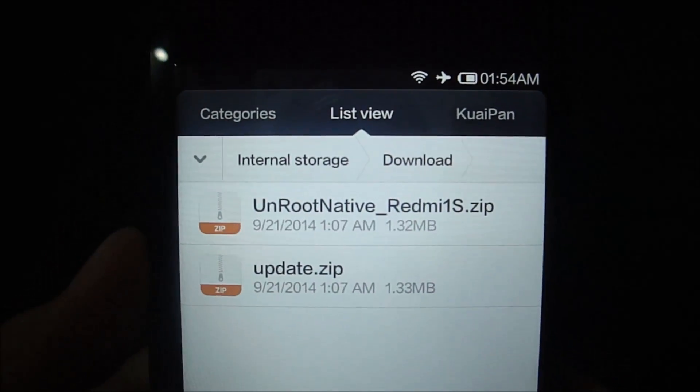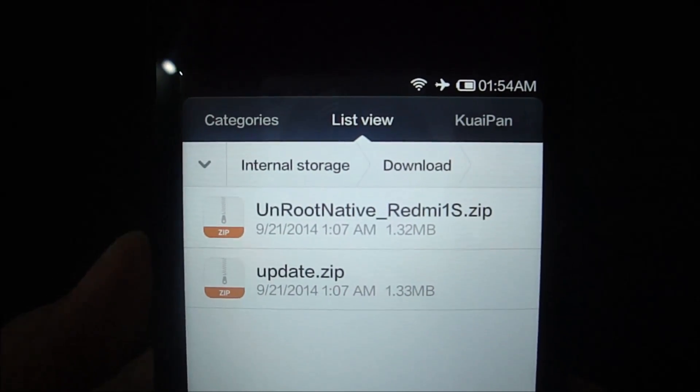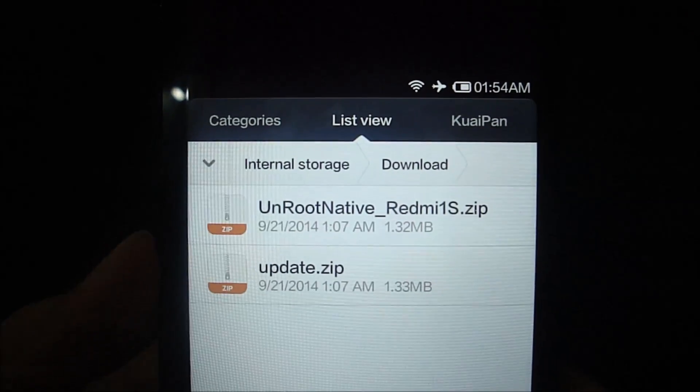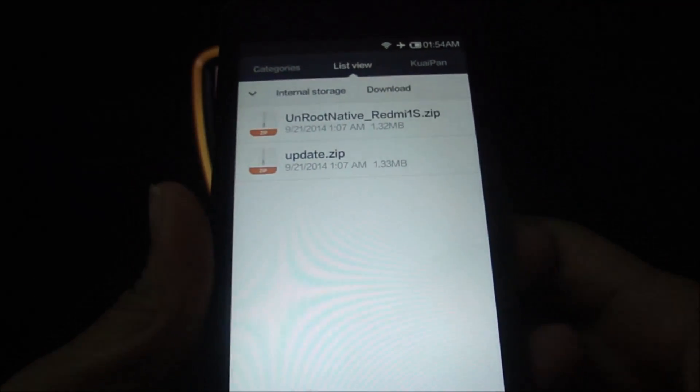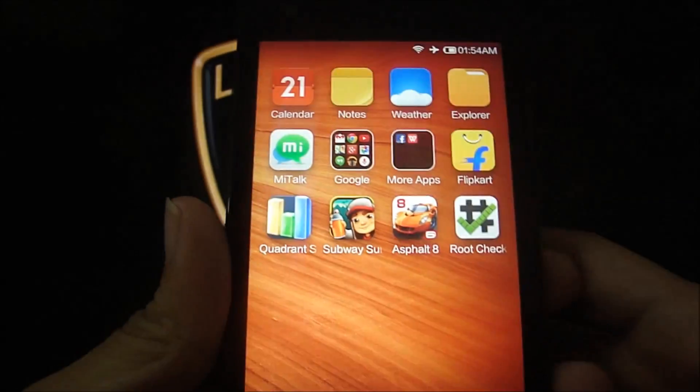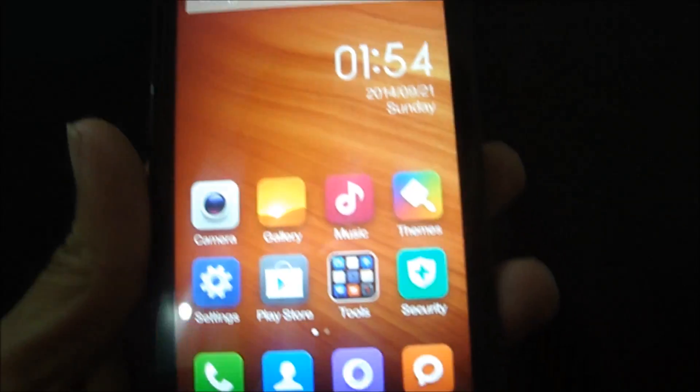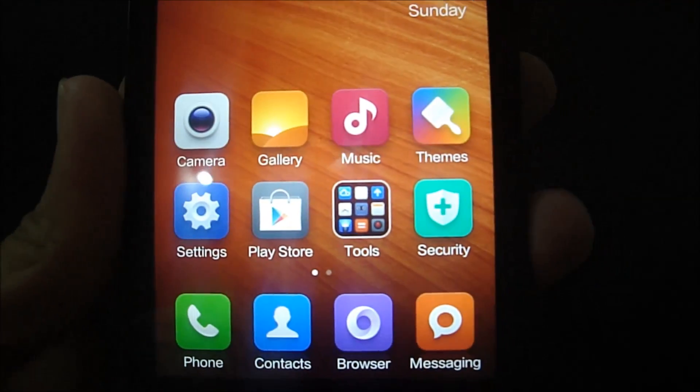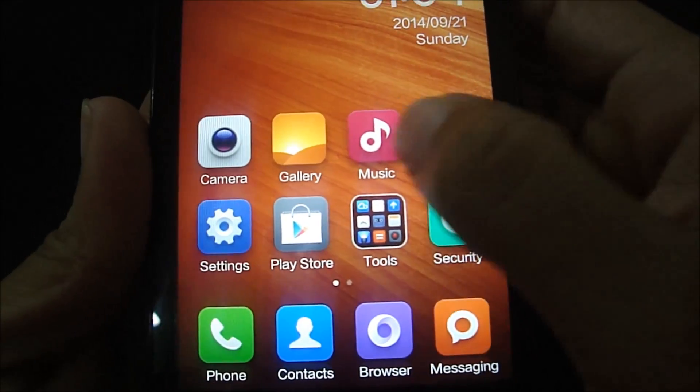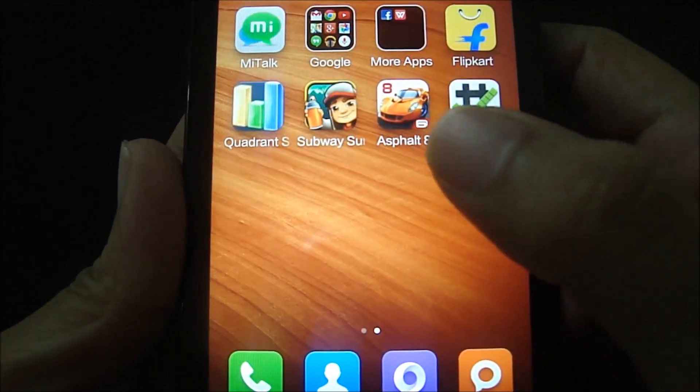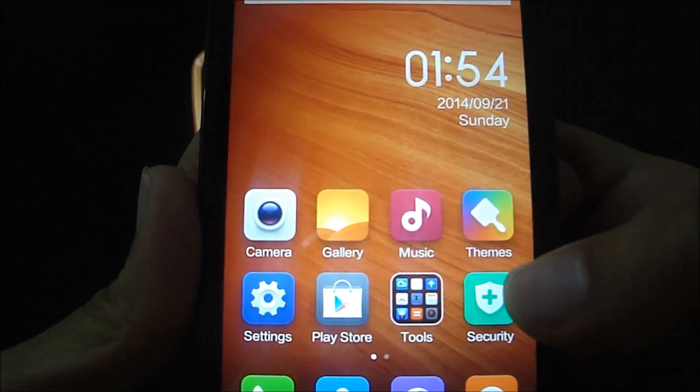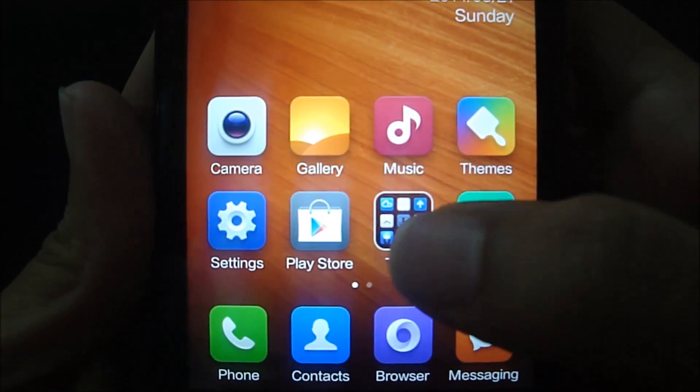The update.zip is used for the rooting process, whereas the unroot, as the name suggests, is used to unroot. So let's just go ahead and root this phone. Please be informed that this will not delete your data, but it is always better to back up your data into your SD card.